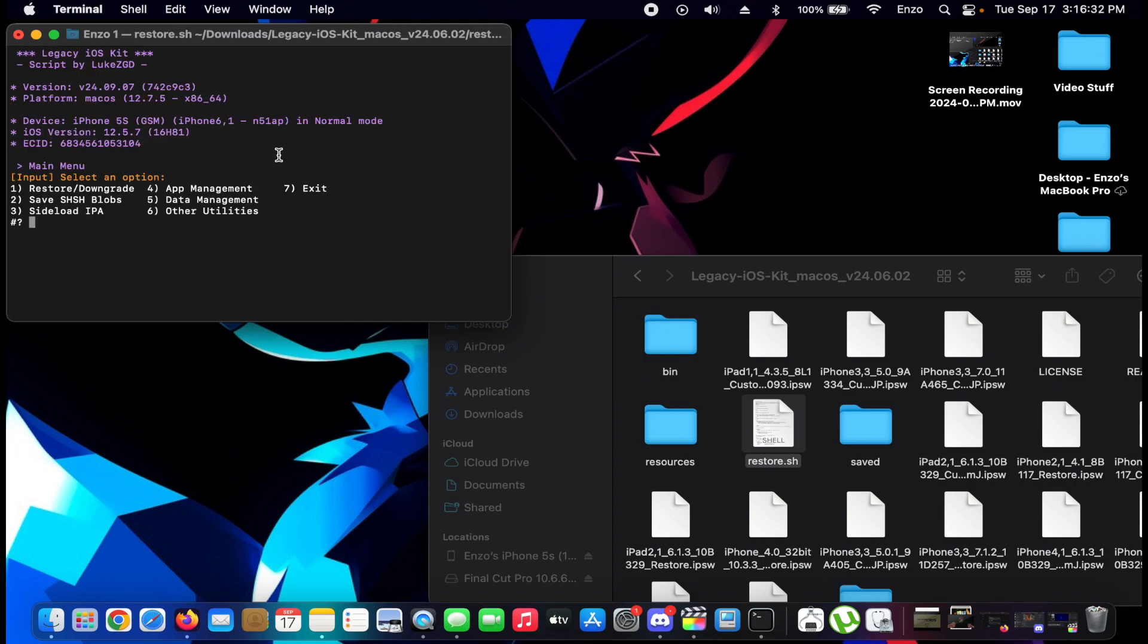Alright, iPhone 5s. We have our restore downgrade, SHSH blobs, sideload IPA, app management, data management, other utilities, and exit.